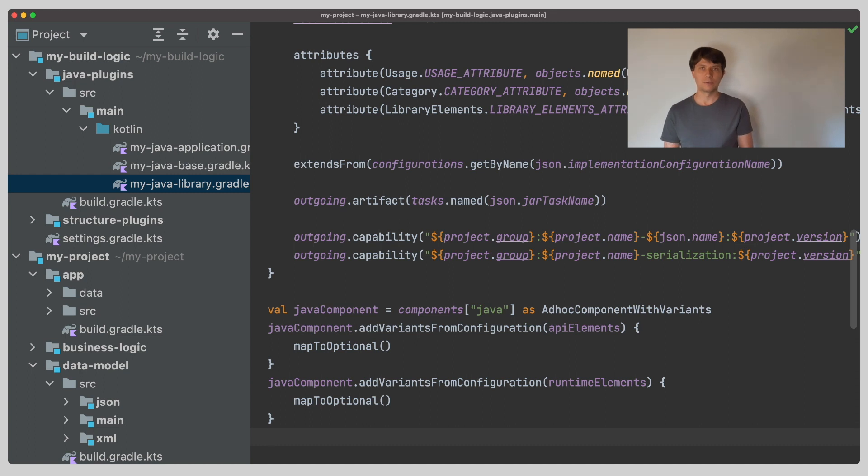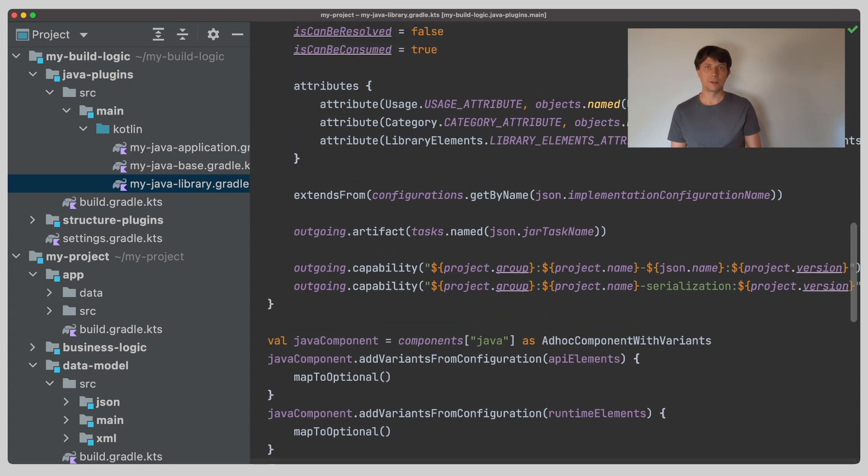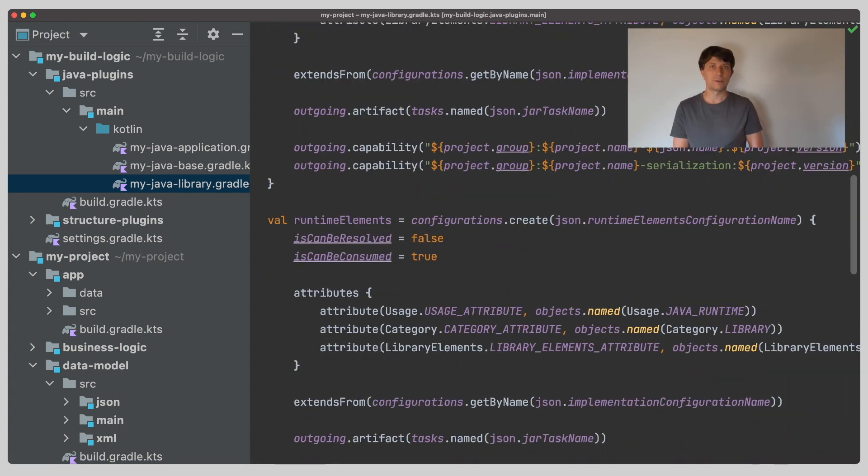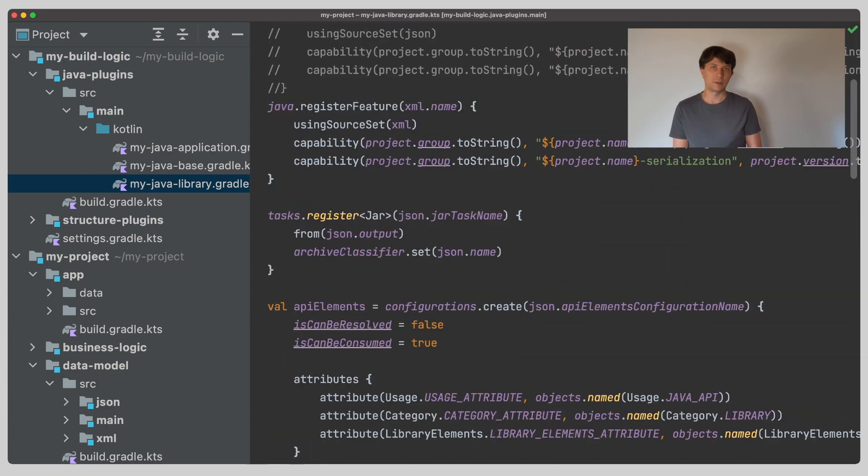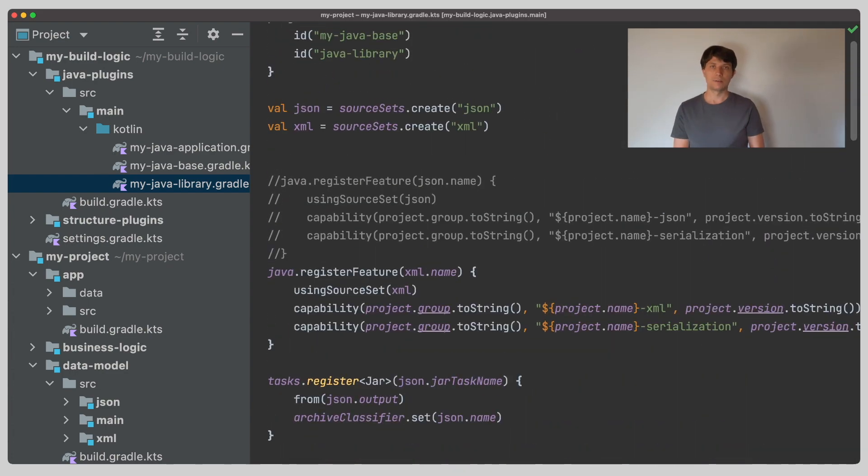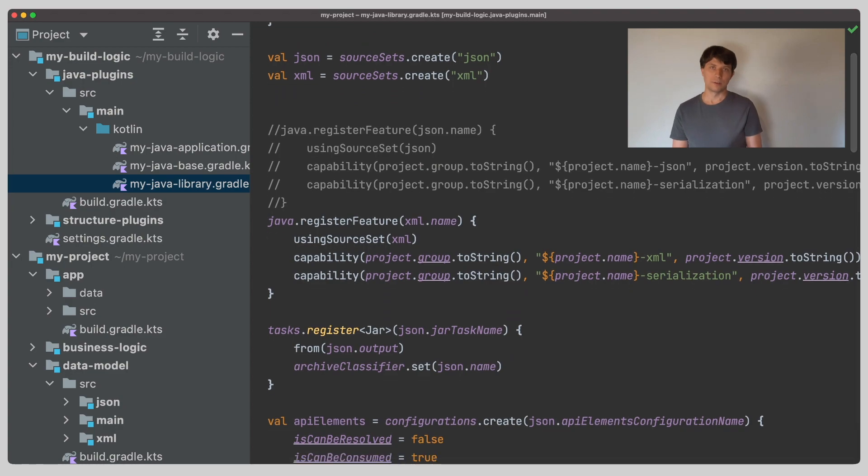This shows how the register feature functionality does a lot of conventional setup for you. But you are free to do this manual setup if you want to tweak certain things. In any case, our example works the same as before with this setup.